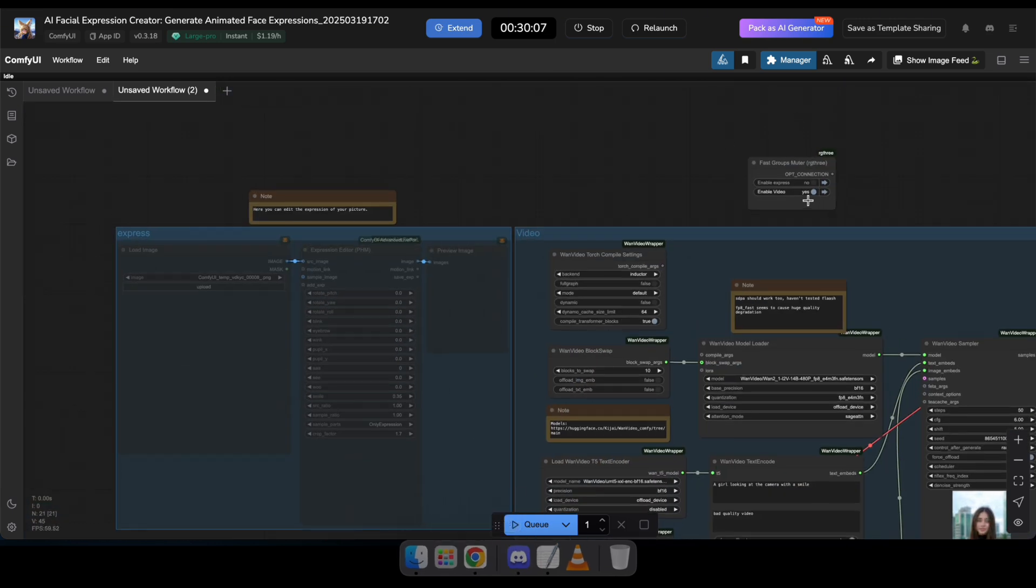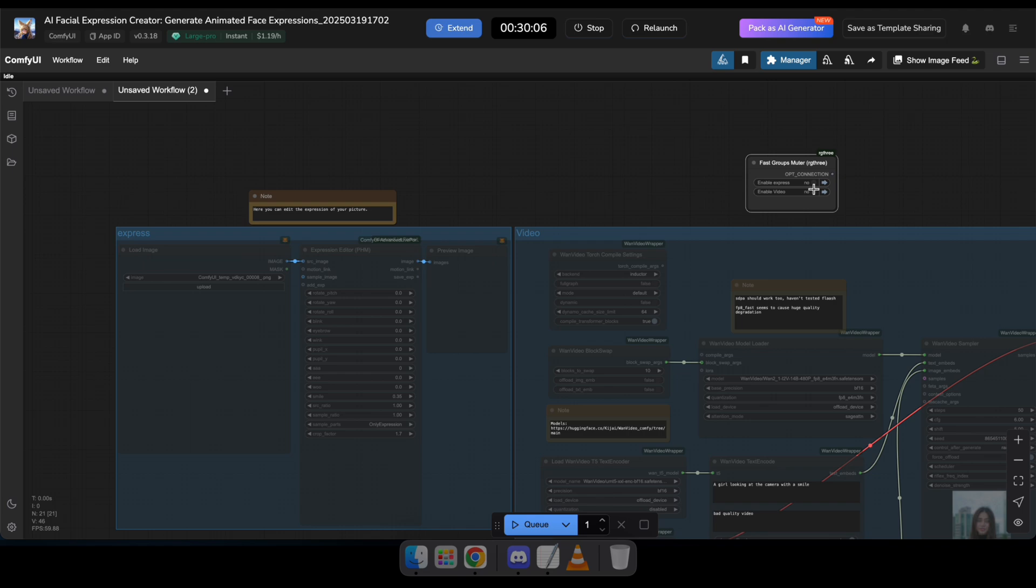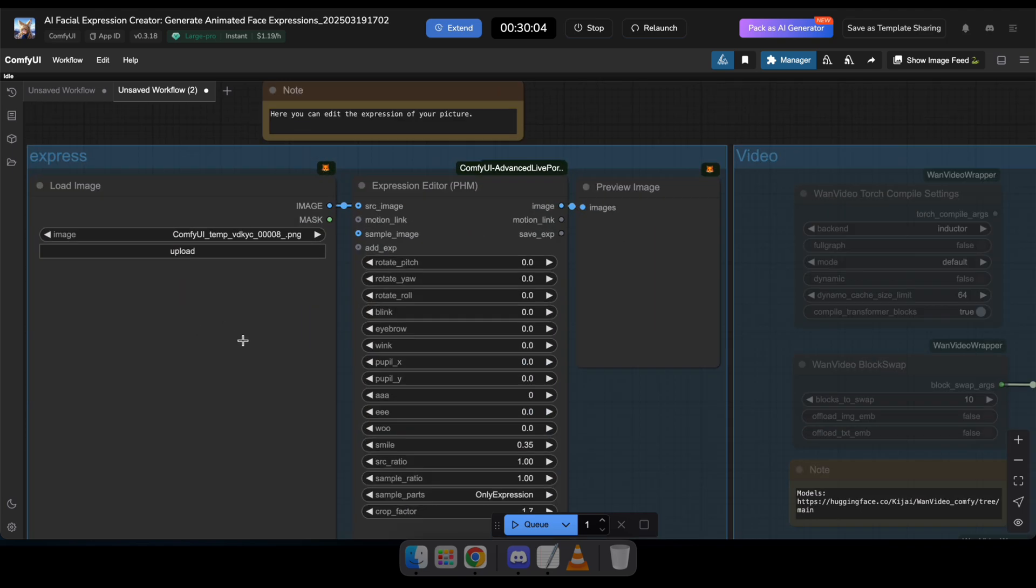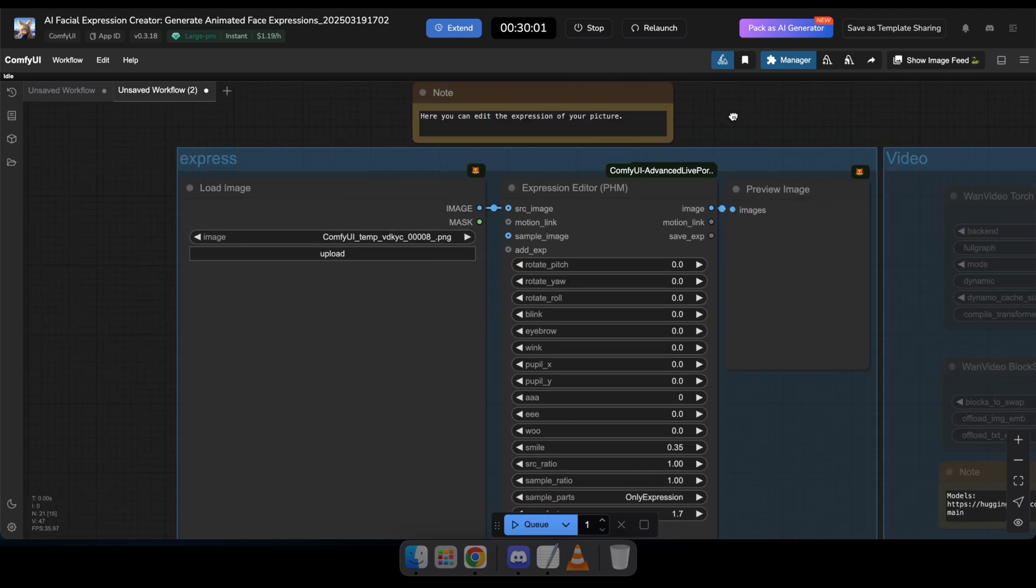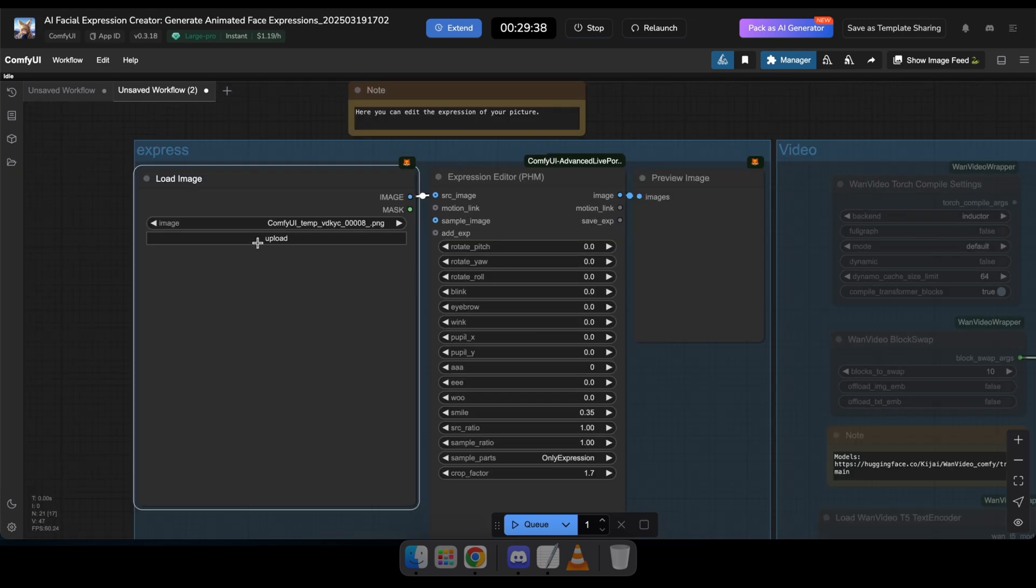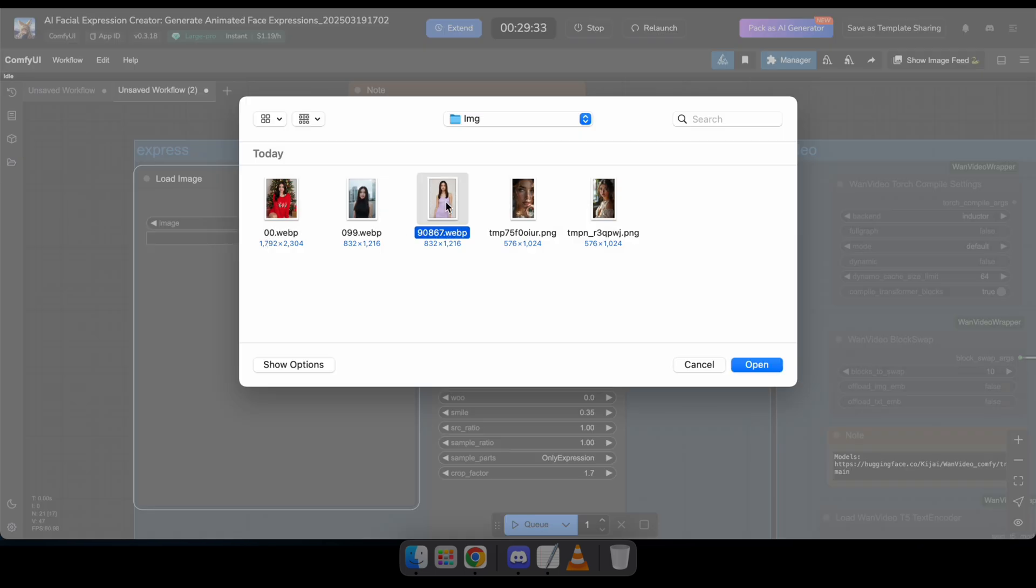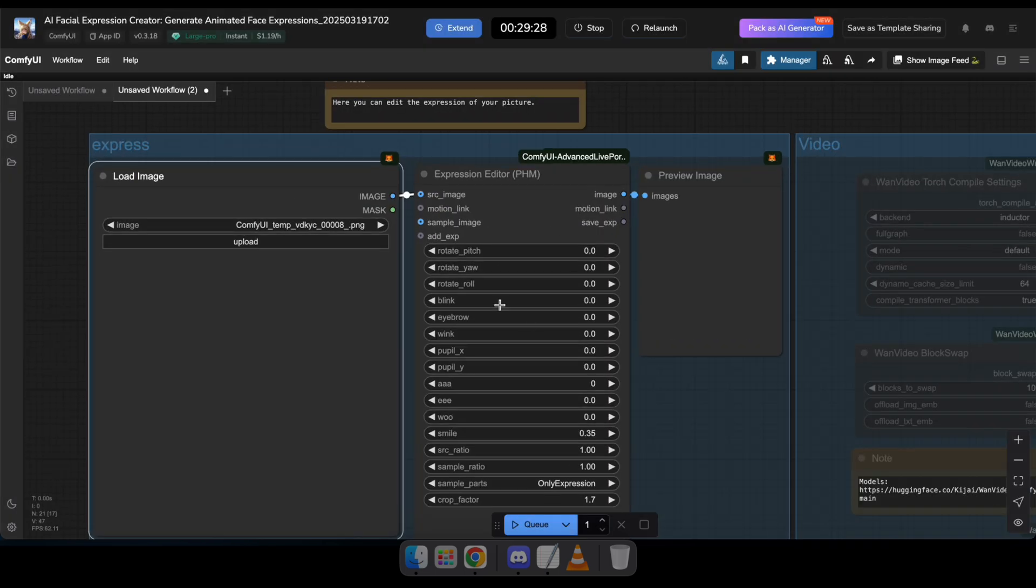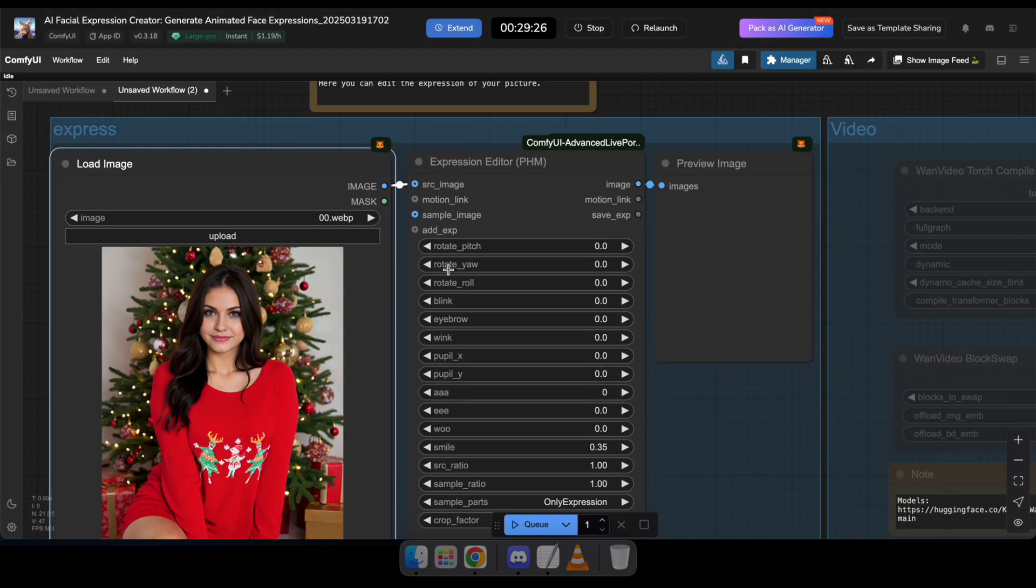First, disable the video group and enable the express group. After that, you'll see that three nodes in the express group have been activated. Now, upload the image where you want to change the facial expression.